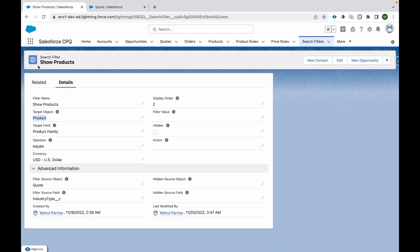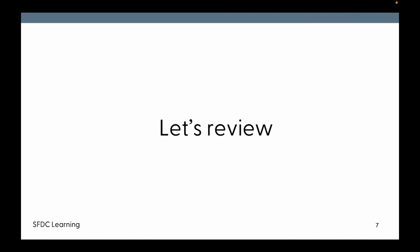For this, we have utilized this search filter. This can be widely used based on the region, based on the user choice, whatever choice the user has. Based on that, we can show or hide the products in catalog. So this is a small example of how you can utilize search filter and filter your catalog products.